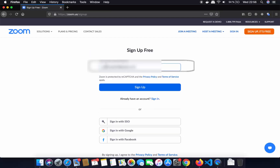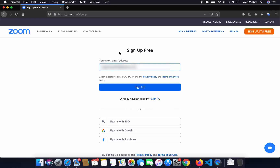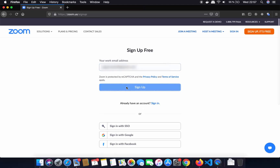On the next page you need to give your work email address. You can also provide your private email address, but Zoom is an enterprise application so it's better to use your work email address. Just provide that work email address here and then click on sign up.